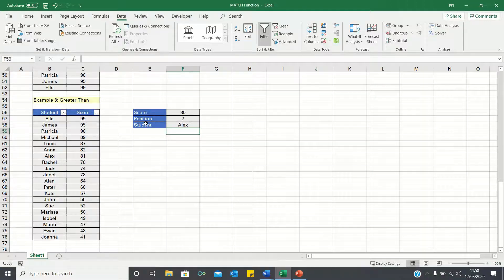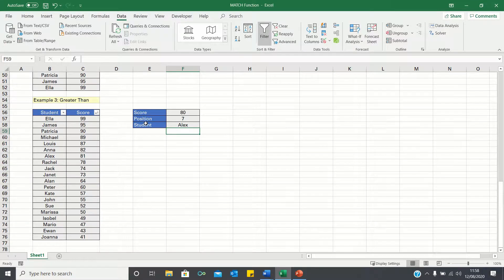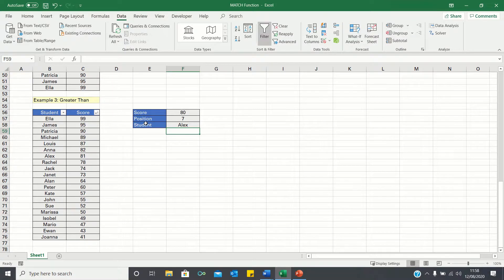So those are the three main ways you can use the match function in Excel. Please give this video a thumbs up if you found it useful, and subscribe to the Excel Hub for weekly Excel tutorials, techniques, and examples.